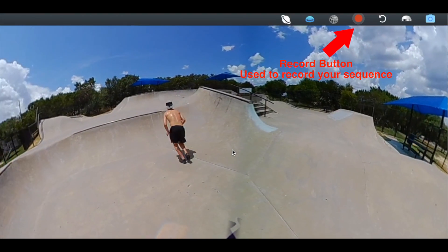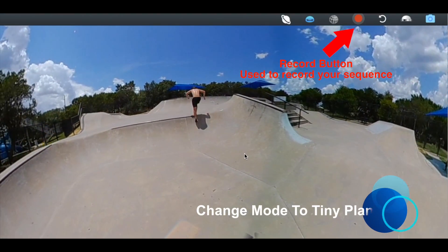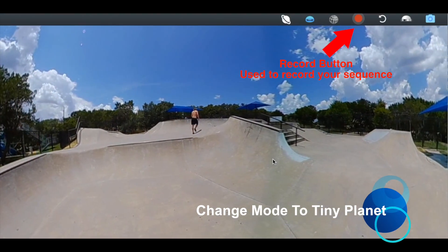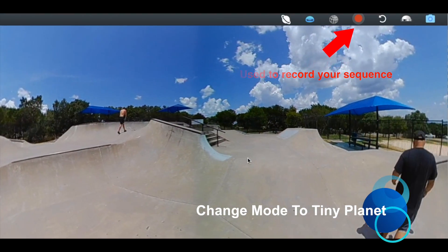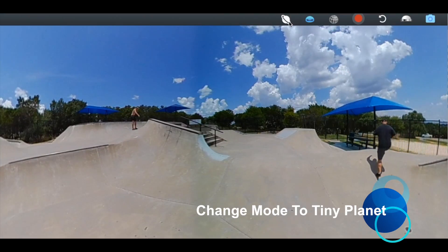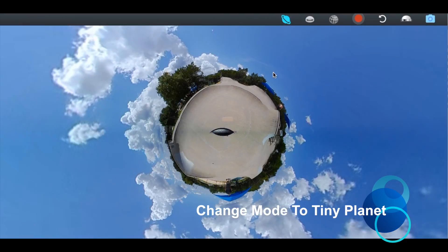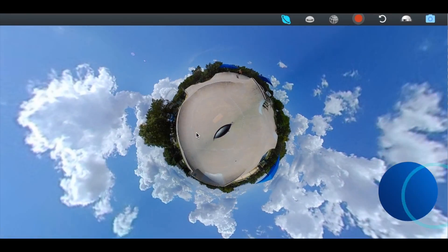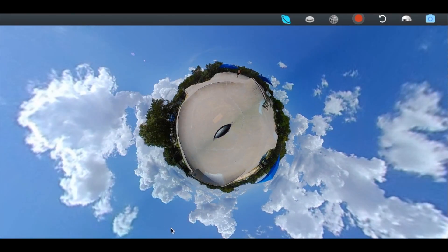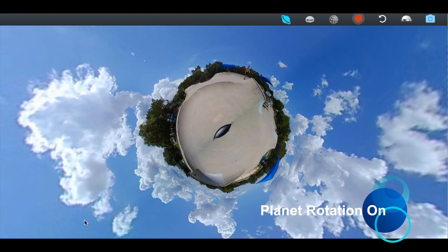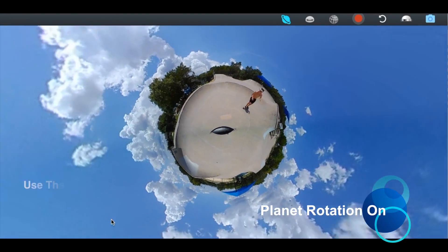Hey, thanks for stopping by. This is going to be a quick tutorial on tiny planets with your 360 camera. The description below will give you details about the hardware and the software — it's pretty easy with this particular device.